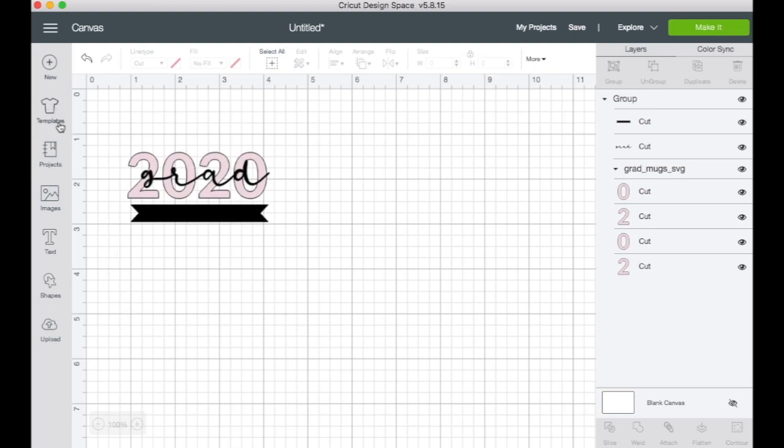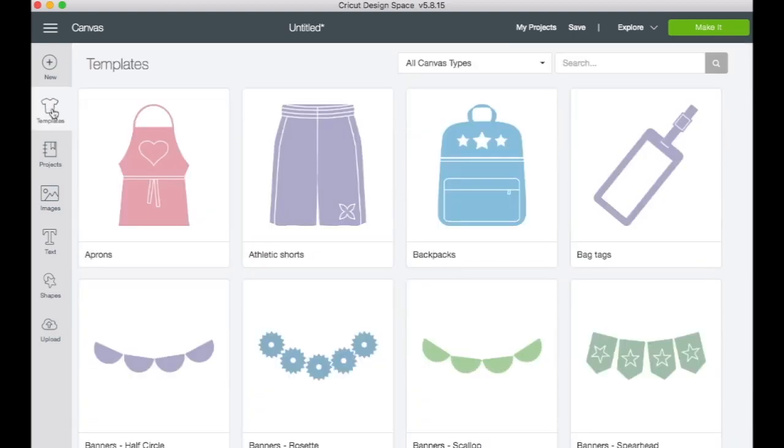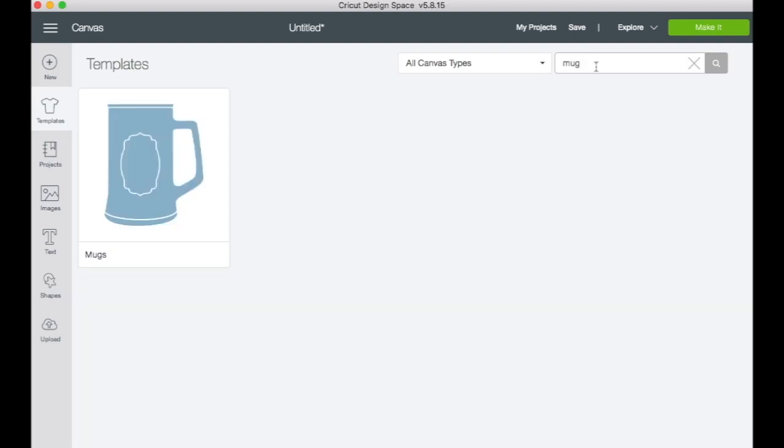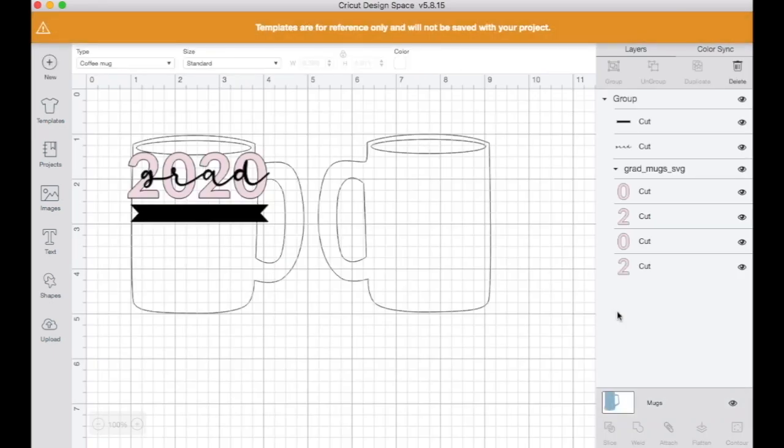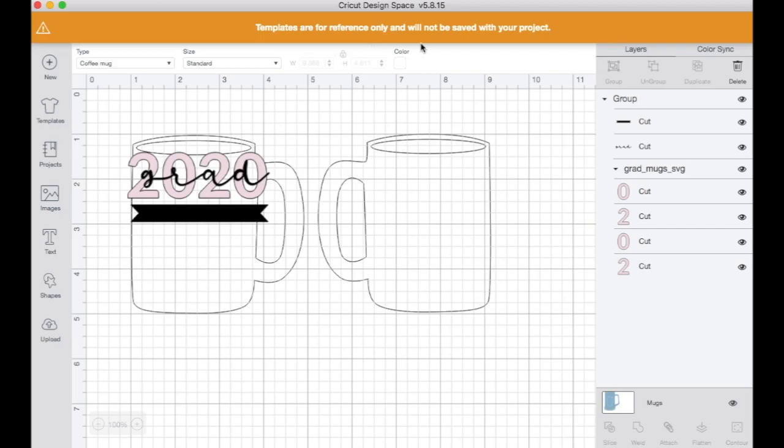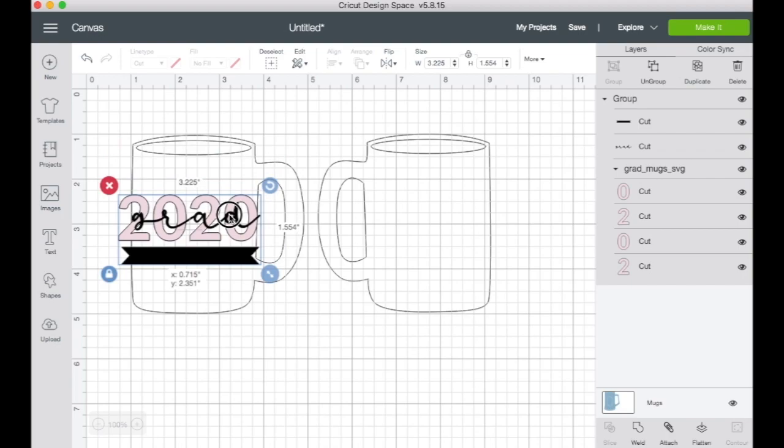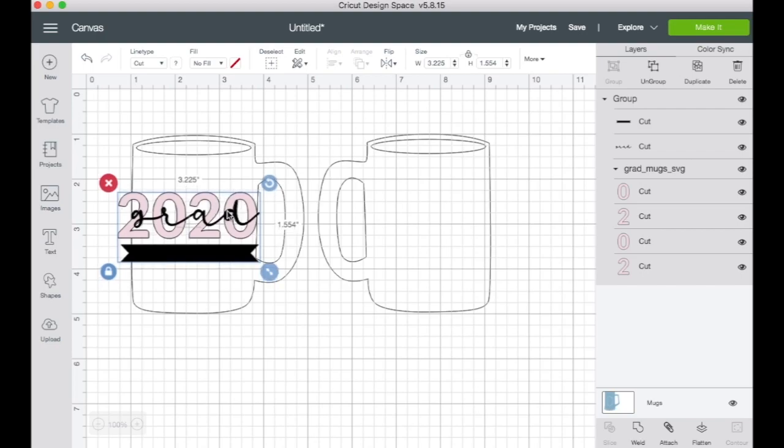Now let's open up our templates. So here you can search for all different sorts of things. So I'm going to look for a mug. And when you insert that, it even gives you the warning. It says templates are for reference only and will not be saved with your project. The other thing is that the templates will not print or cut. So that's good to know. It's only for reference, it's just for sizing purposes.